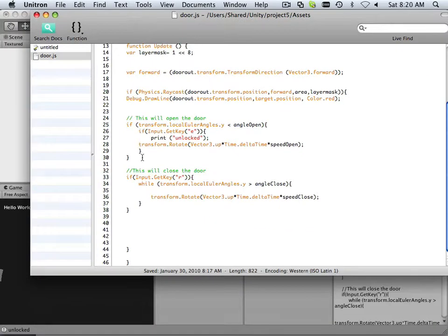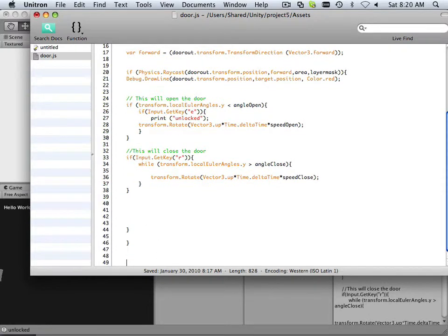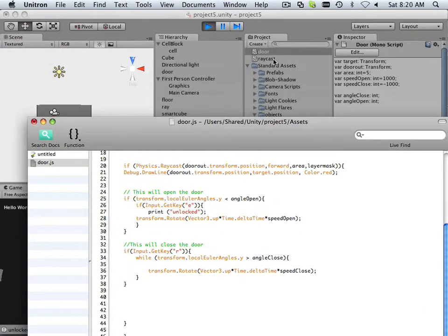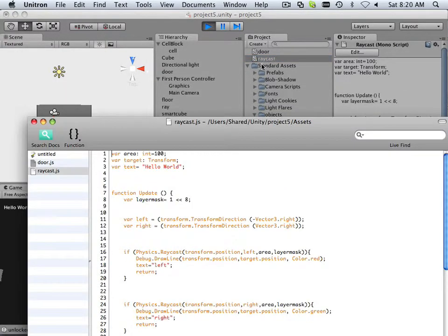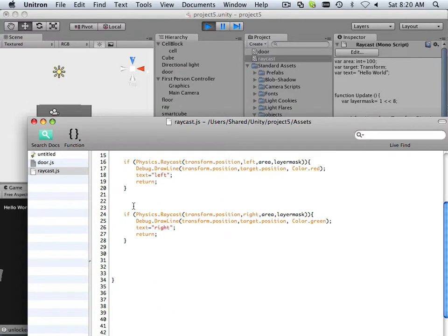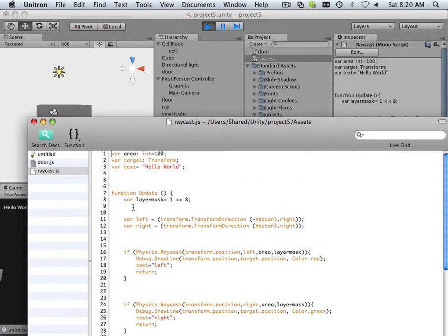Alright, so to get started with this whole concept — at the bottom of this script, wouldn't it be nice if we gave the user an indication of what opens and closes the door? Because how are they going to know what E and R does on the keyboard?